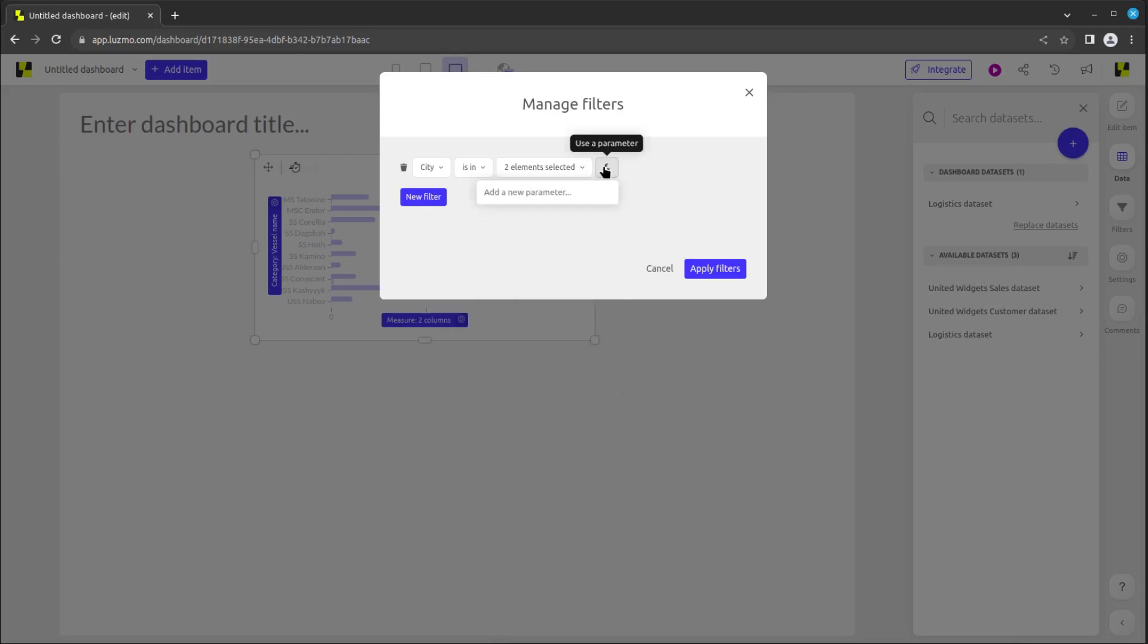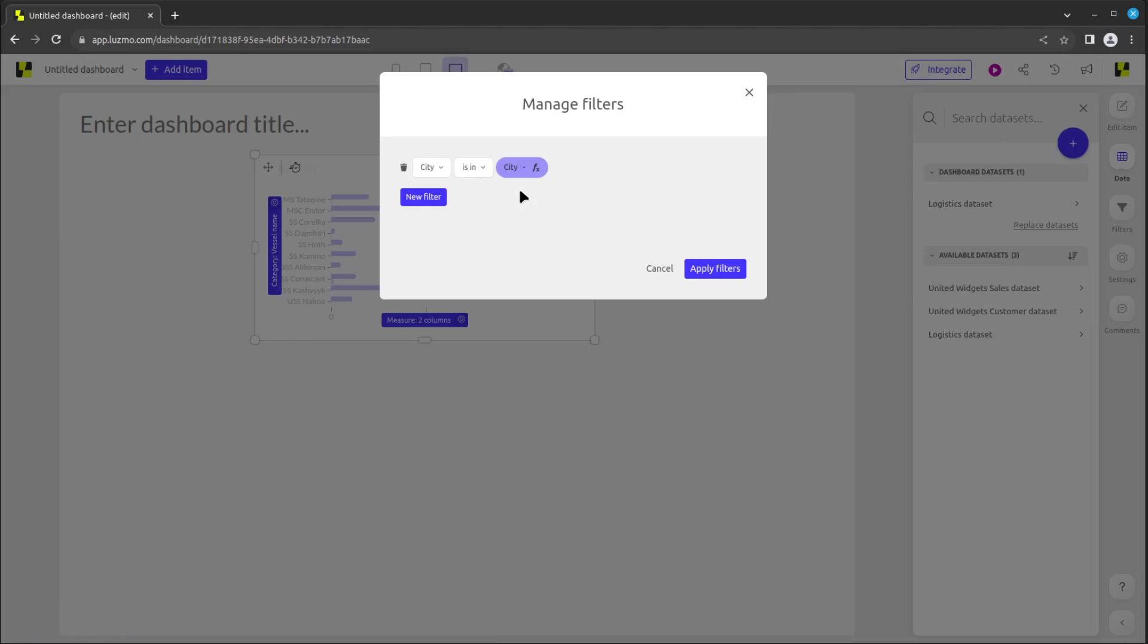With the FX icon at the right end of the filters, you can select or even create a parameter to provide the value of the filter. This is particularly useful when embedding, as the parameters can be specified for each user when requesting their SSO token. This is covered in more detail on the embed dashboards using SSO LostMove Academy course.